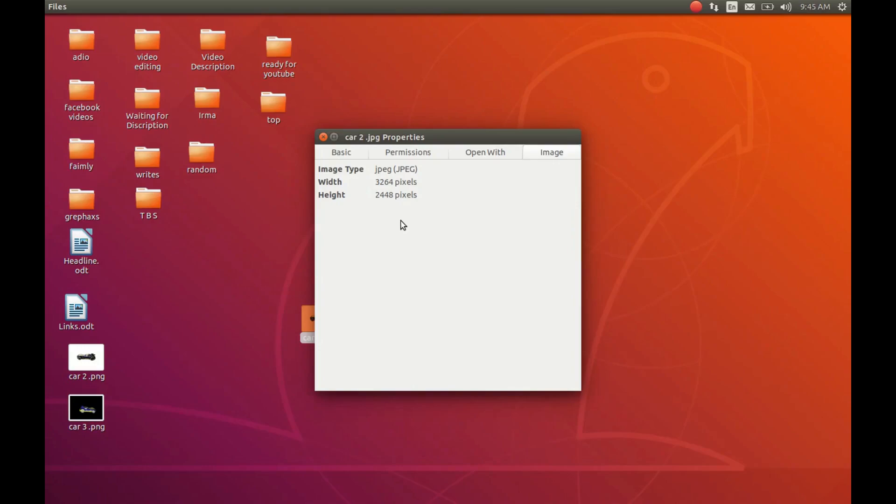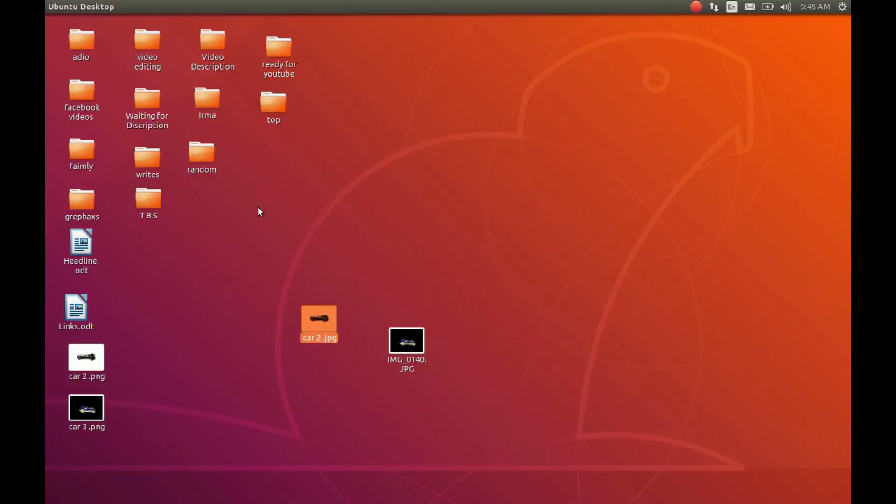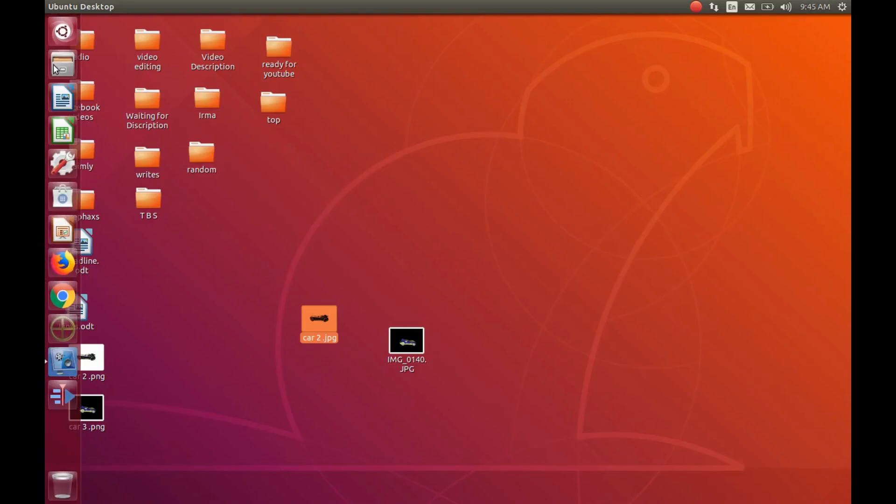So let's go ahead and change this, and at the same time change the format to a PNG. Close the Properties window and launch GIMP or the program you use to change the size of photos.